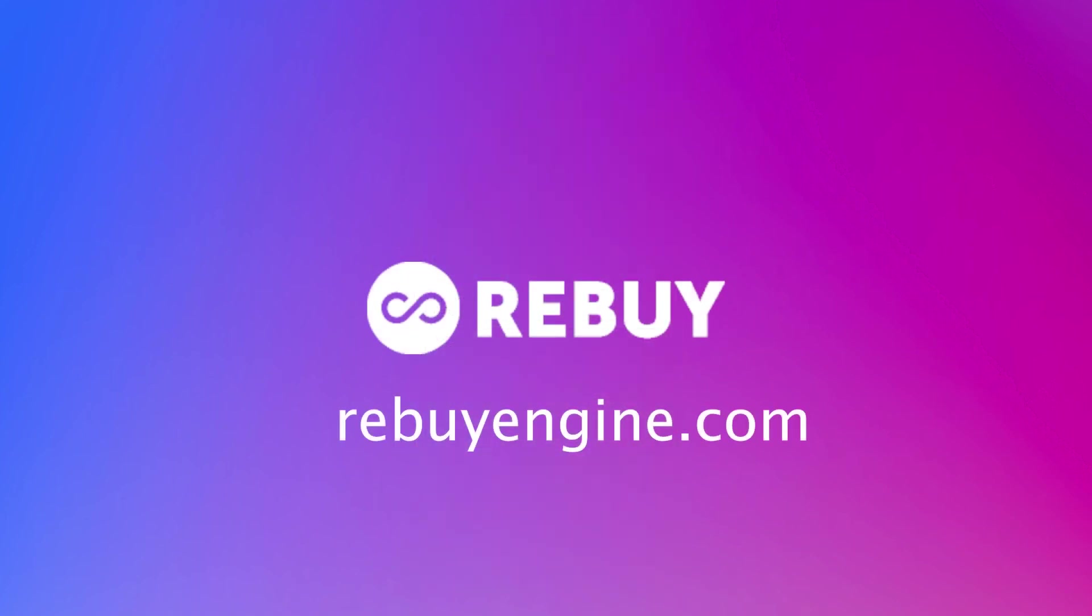There's so much more that the Rebuy platform can do. Book a demo today at RebuyEngine.com.